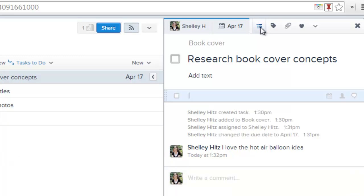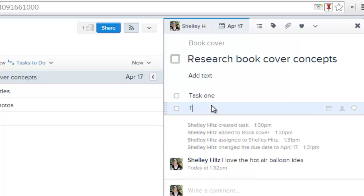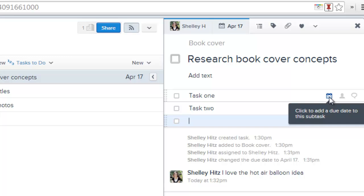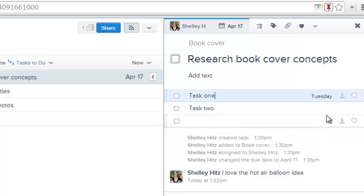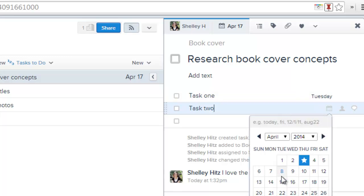You can also create different tasks underneath that. So you can say, task one, task two, and you can also set deadlines for those tasks, for those subtasks. So you can have different deadlines for those as well.